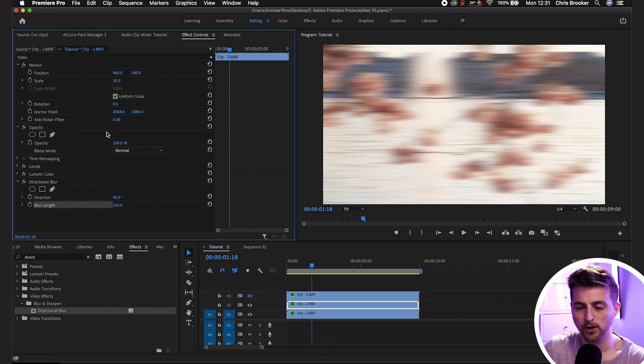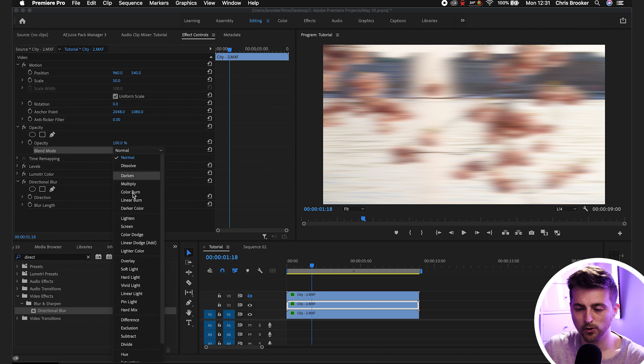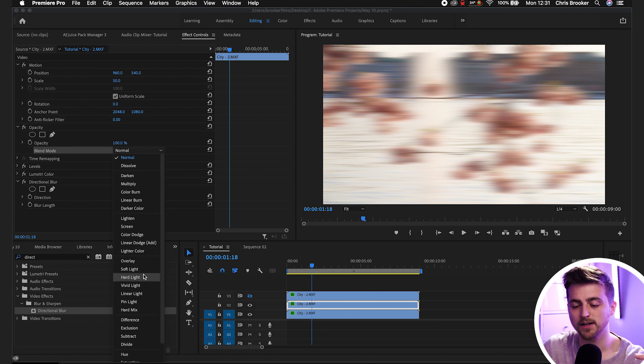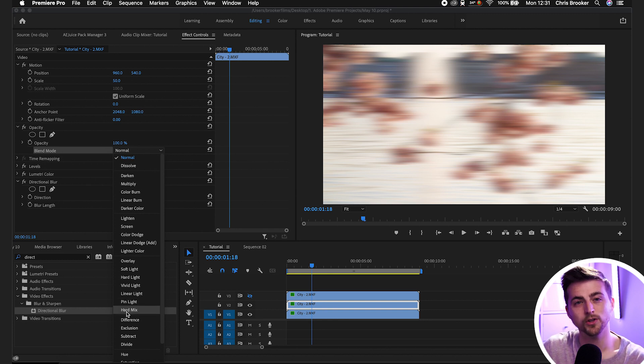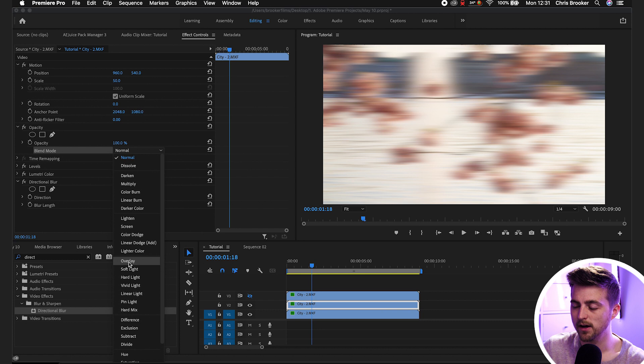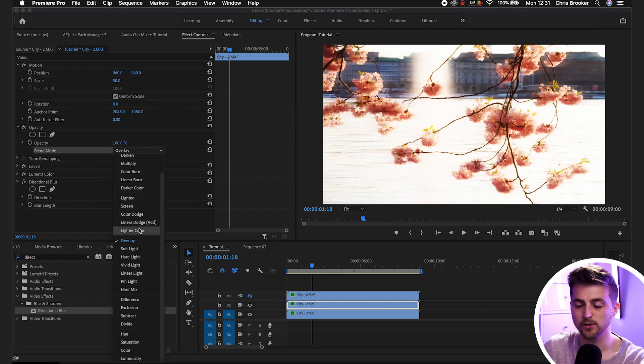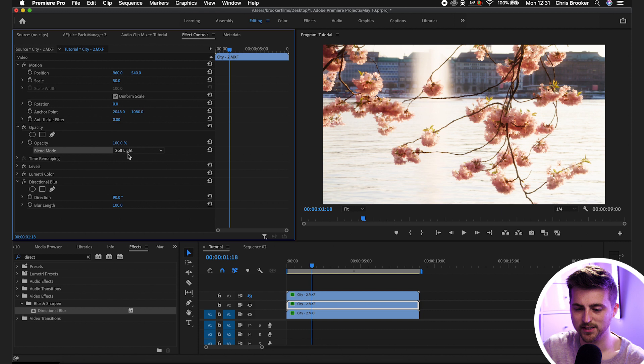But if we go into opacity blend mode and change the blend mode from normal to either overlay, soft light, hard light, vivid light, linear light, pin light, or hard mix - it's up to you which one you choose here but generally I like to use overlay or soft light. This does depend on the footage that you're using.